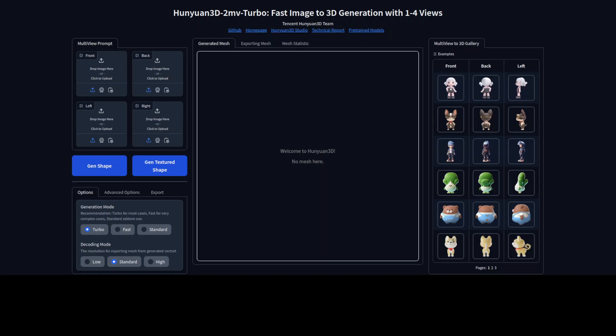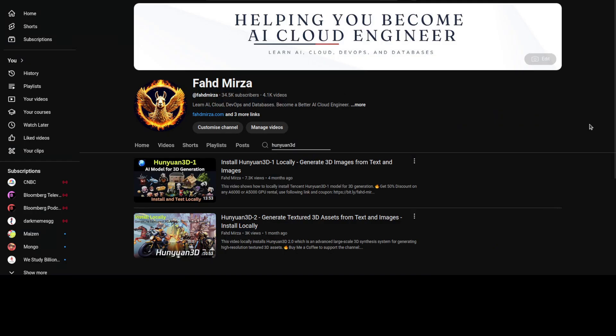Hi everyone, this is Fahad Mirza and I welcome you to the channel. Tencent has released a new version of their Hunyuan 3D model. Previously we covered the Hunyuan 3D 1 and 2 models on the channel, and both of them were of very good quality when it comes to 3D image generation from either text or from images.